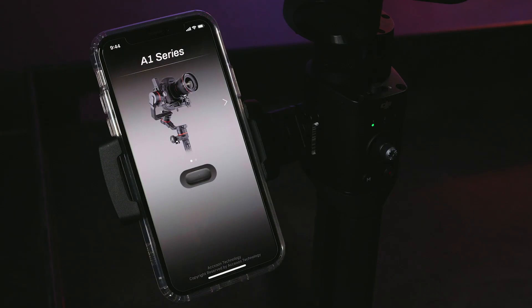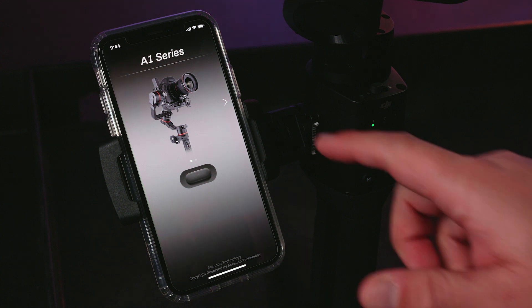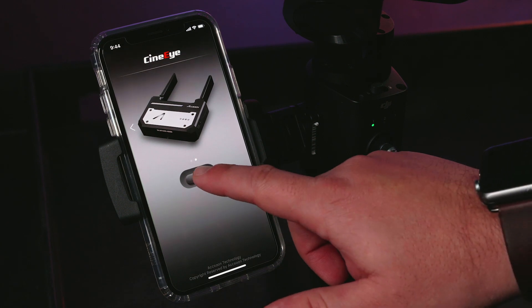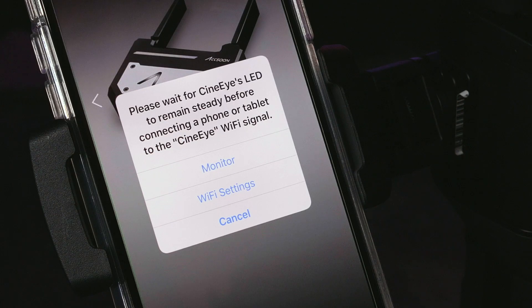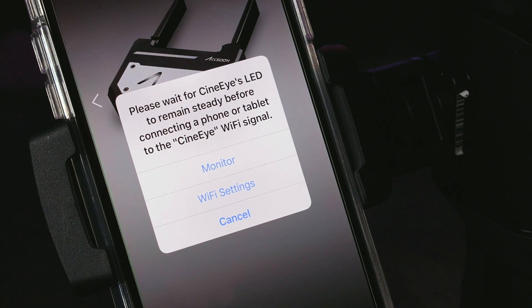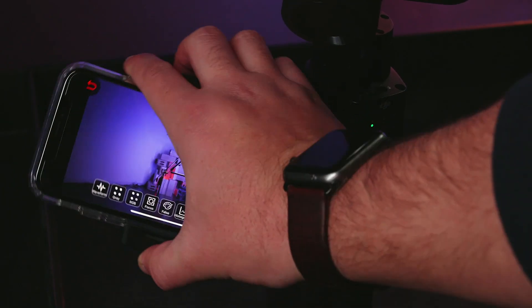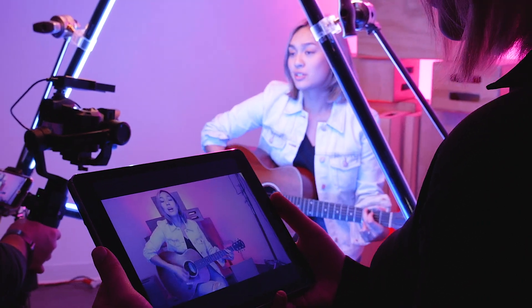The first screen you will see is the product selection screen. Swipe from right to left to the CineEye page if the app is not automatically selected for you. Once the CineEye is selected, press the button below the CineEye image. You will be prompted to either connect to a wireless network or go directly to the monitor. Assuming you are connected to the CineEye Air network, press Monitor. Once your device is selected, you should have a live feed of what your camera is capturing in real time.